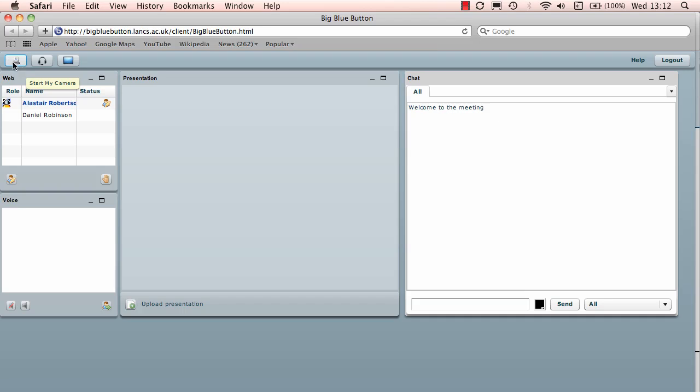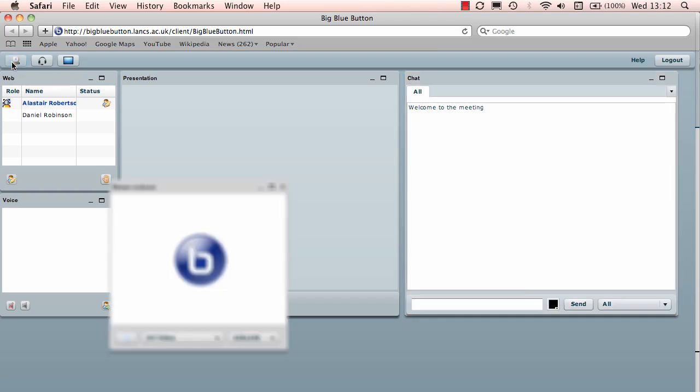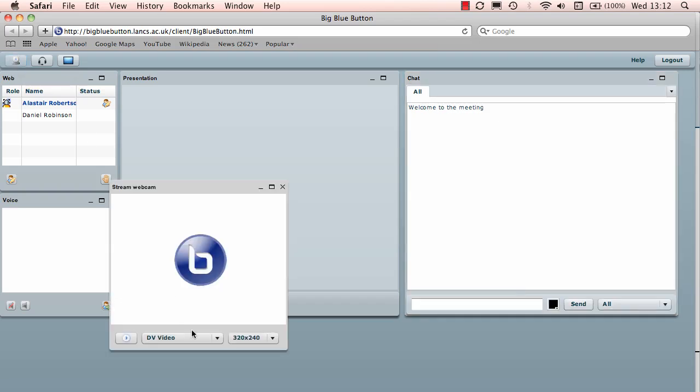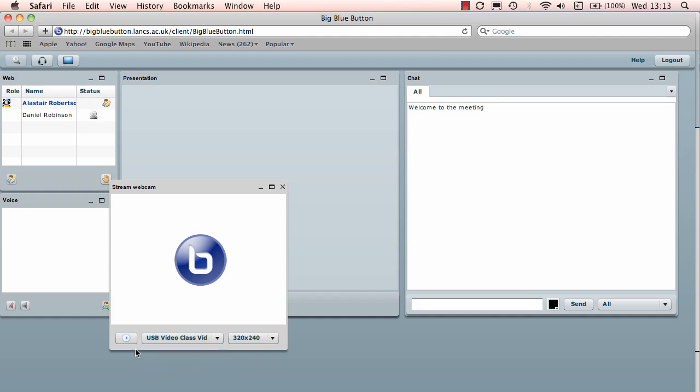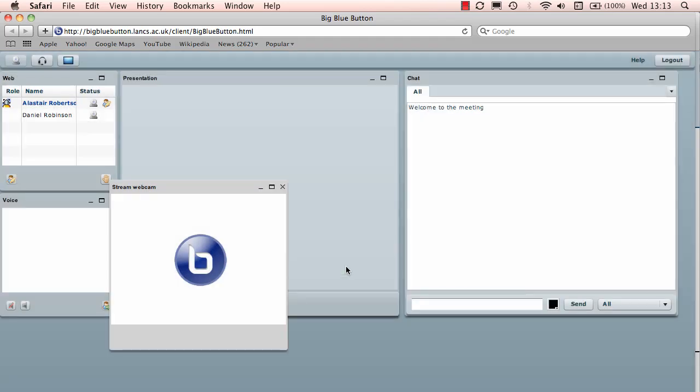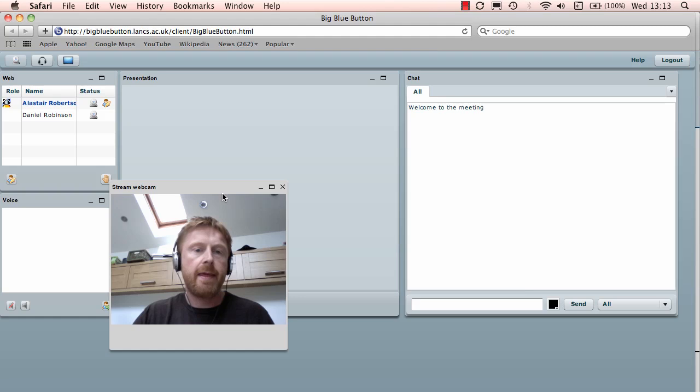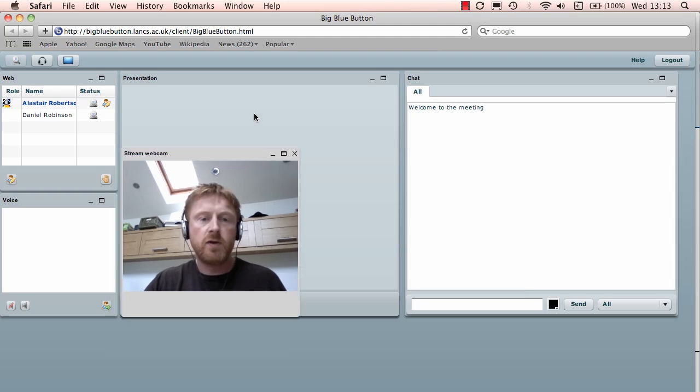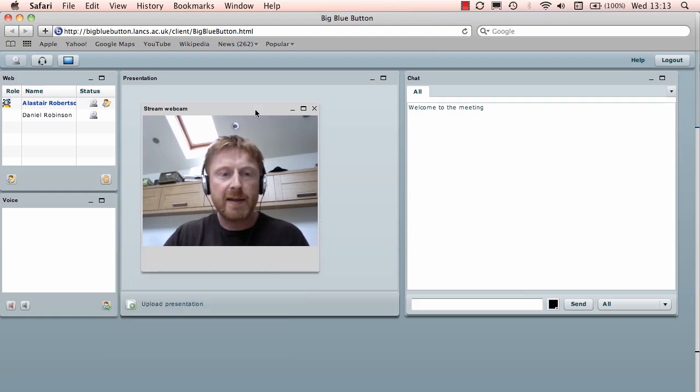I click on this webcam option here and for my computer I need to go USB video class video but if you're a PC or Windows based user you might need to select DV video. Try using the lowest resolution possible as it can actually clog up broadband connections quite easily if you have three or four participants. I'm going to start streaming my video now by selecting the start streaming option. Give it permission to access my computer and there's me unfortunately with my cans on.